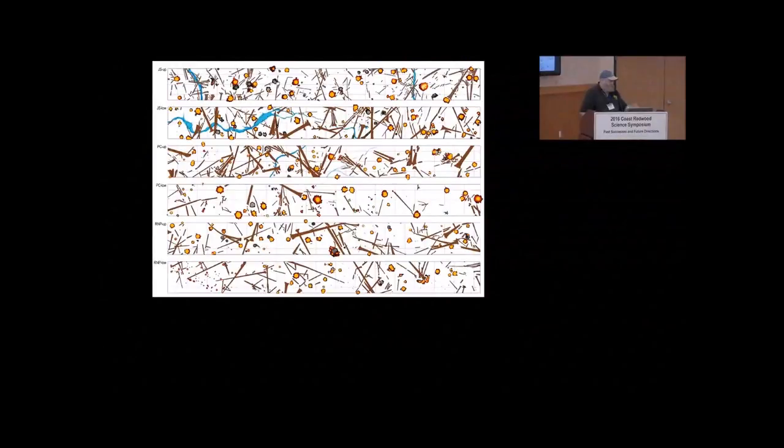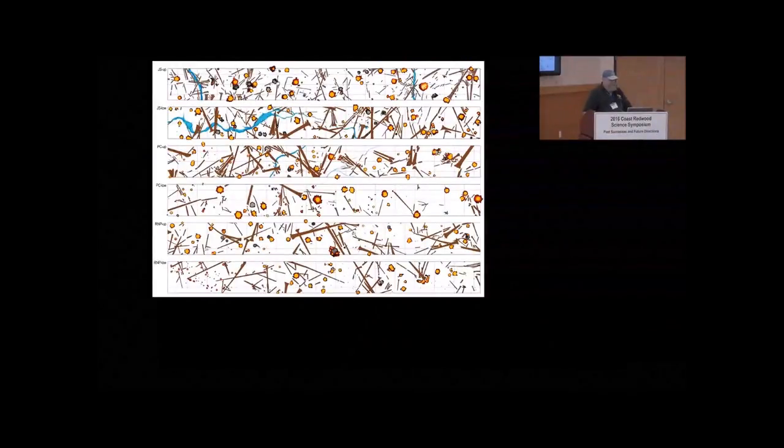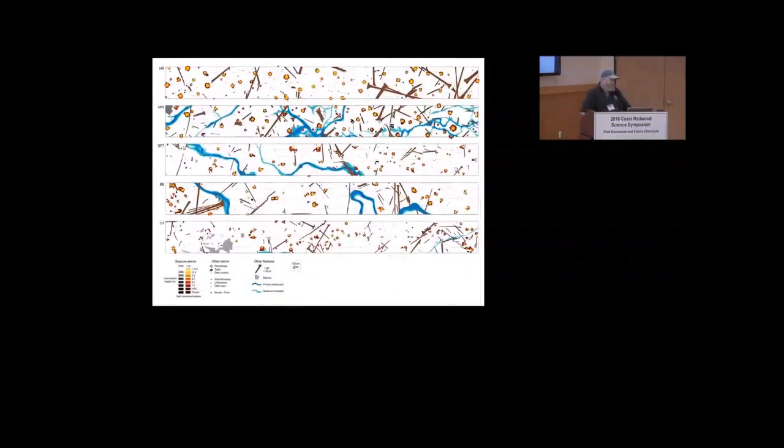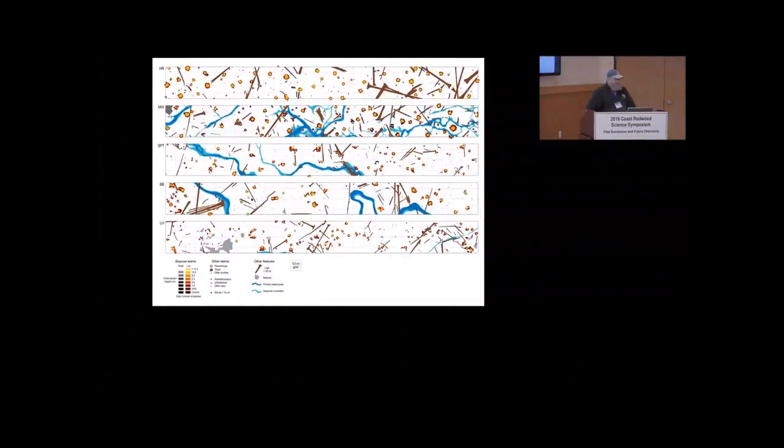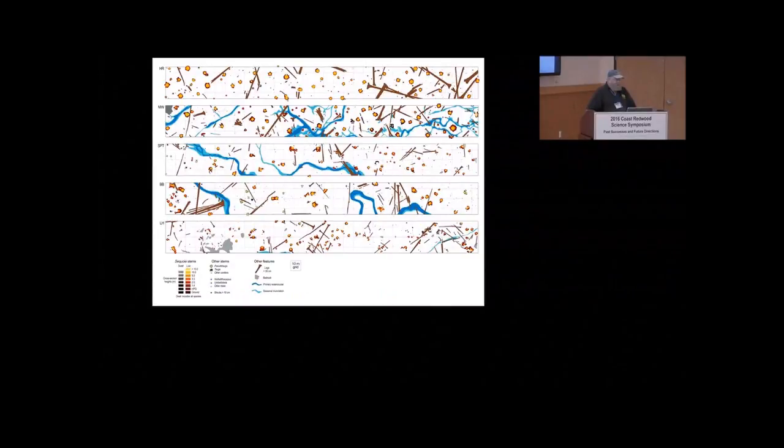Here are six stem maps from the rainforest part of the region. These are 316 meters long by 32 meters wide. Basically it's one hectare that's 10 times wider than long. And this gives us that horizontal variability. One thing you notice is there's a lot of dead wood. Our five southern sites, from Humboldt Redwoods all the way down to Big Sur, you can see that there's quite a bit less wood.